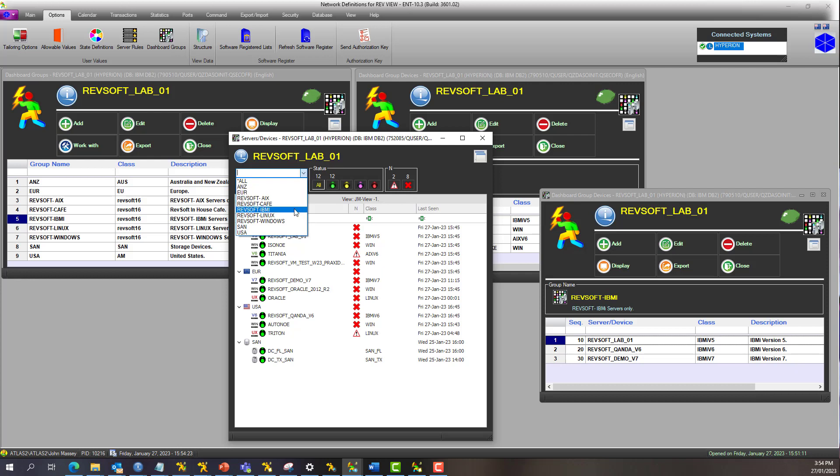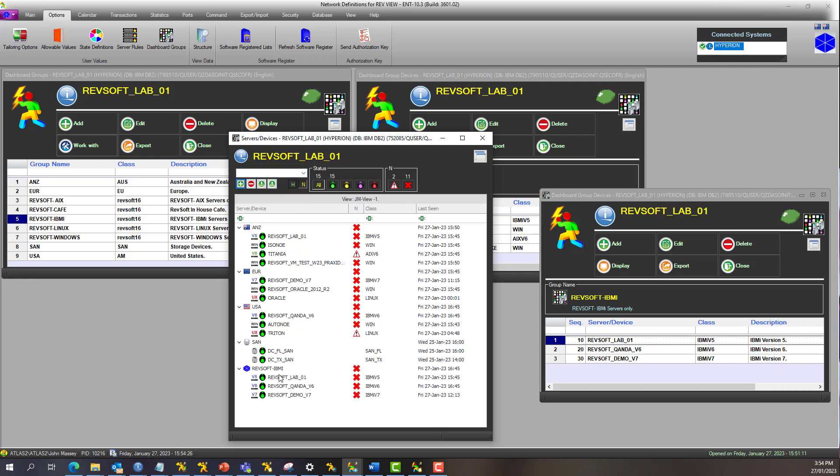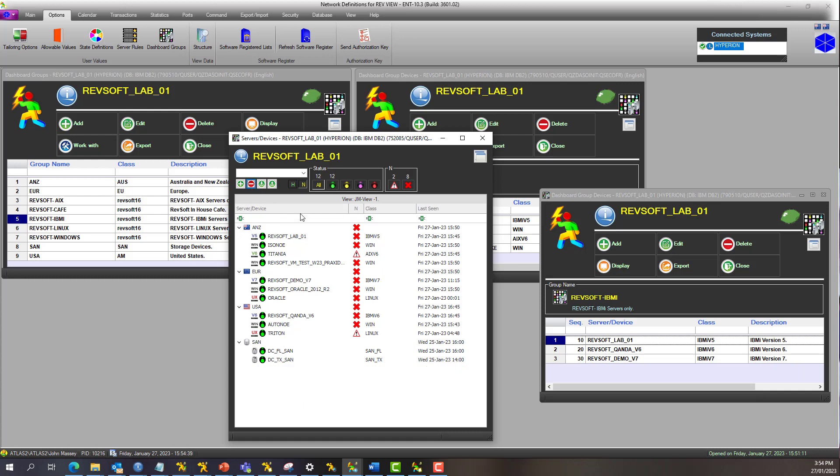So that is a customer level, whereas in this example, one of the IBMI is in the Australia New Zealand data center, one is in the European data center, one is in the US data center. Up to you if you don't want to see that, just take it out of your view.